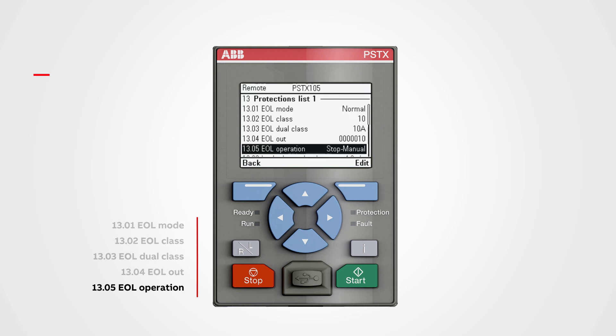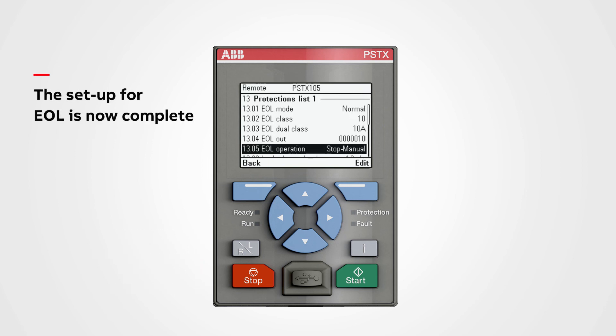The setup for EOL is now complete. Return to the home screen with the top left button.